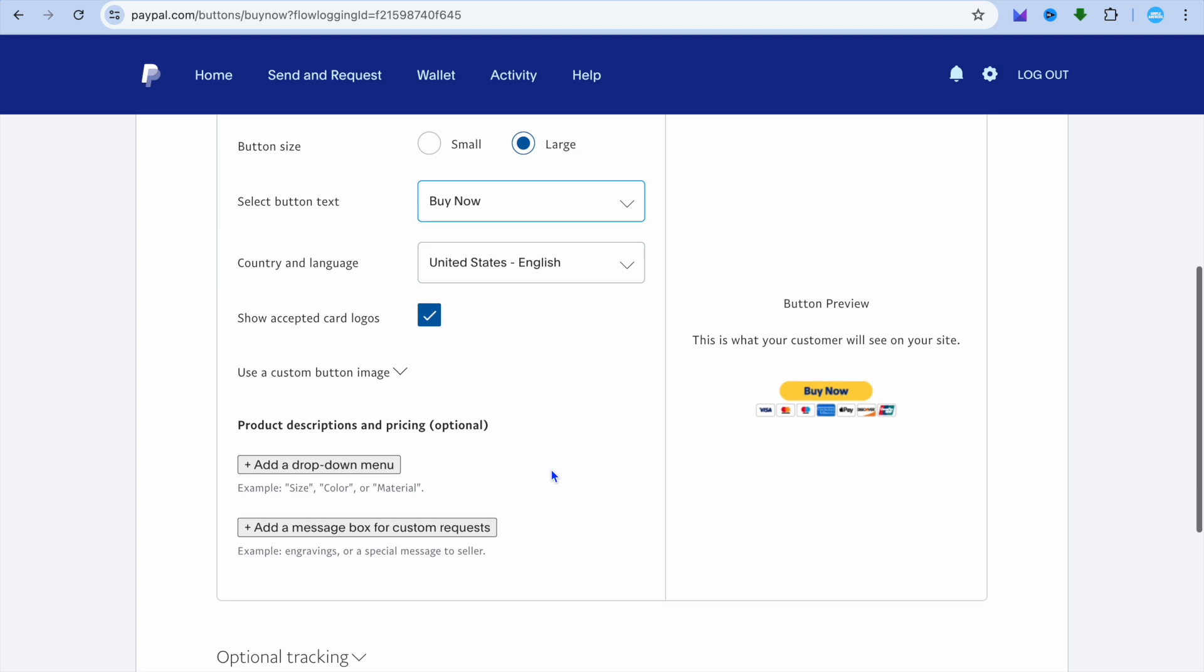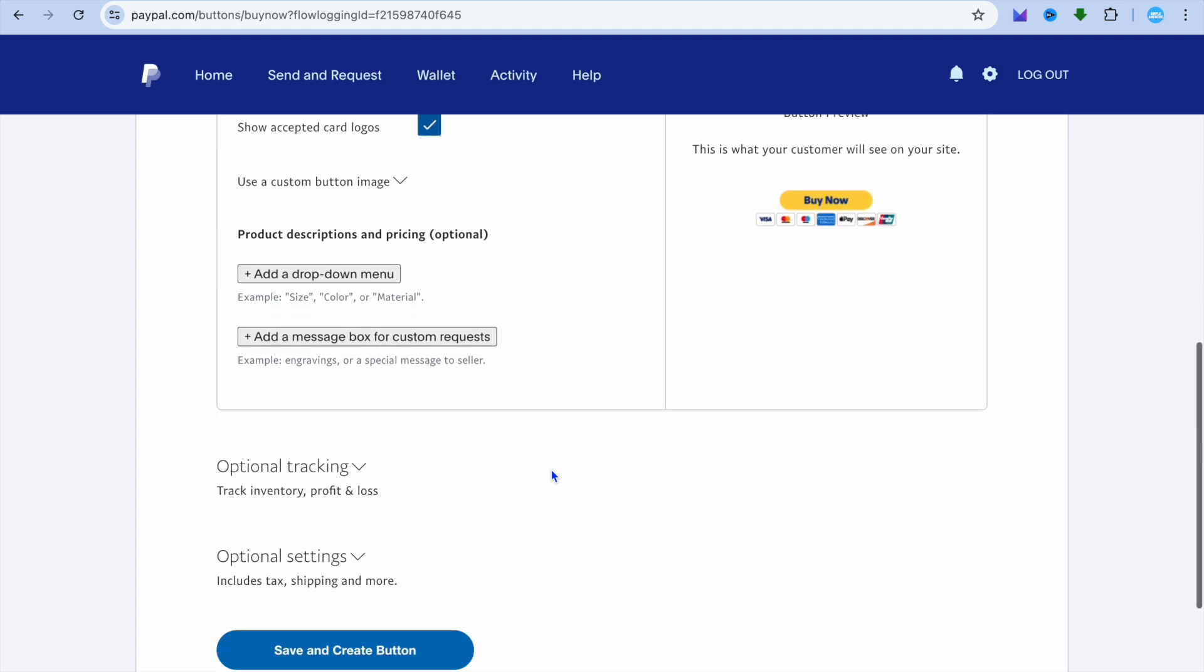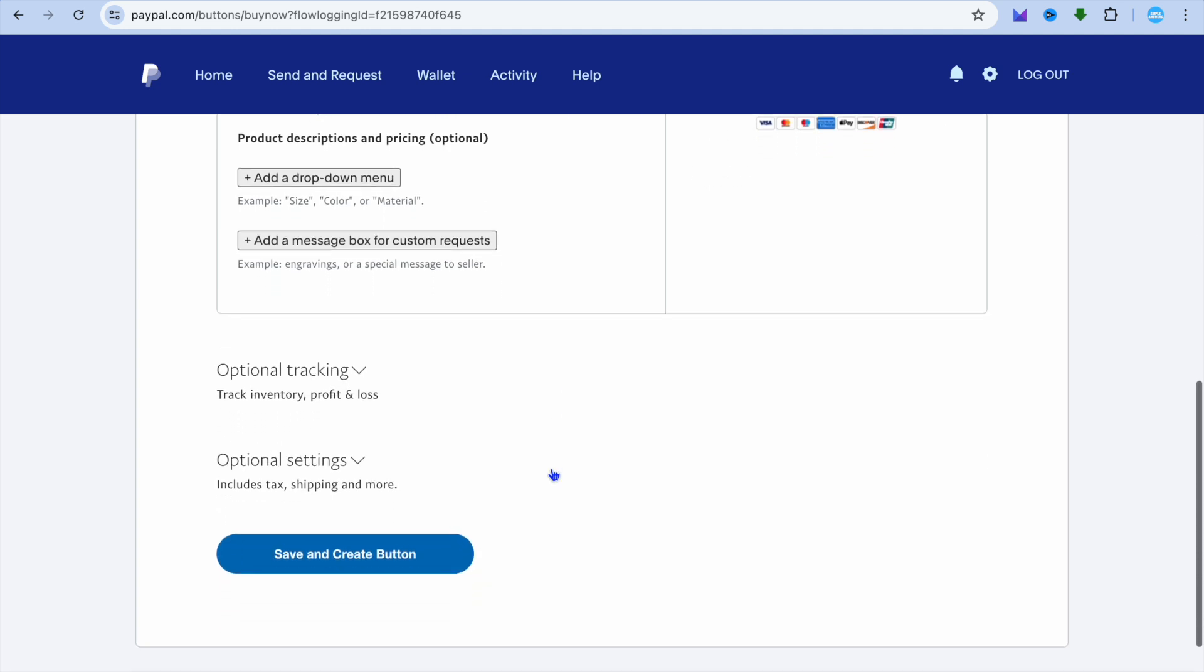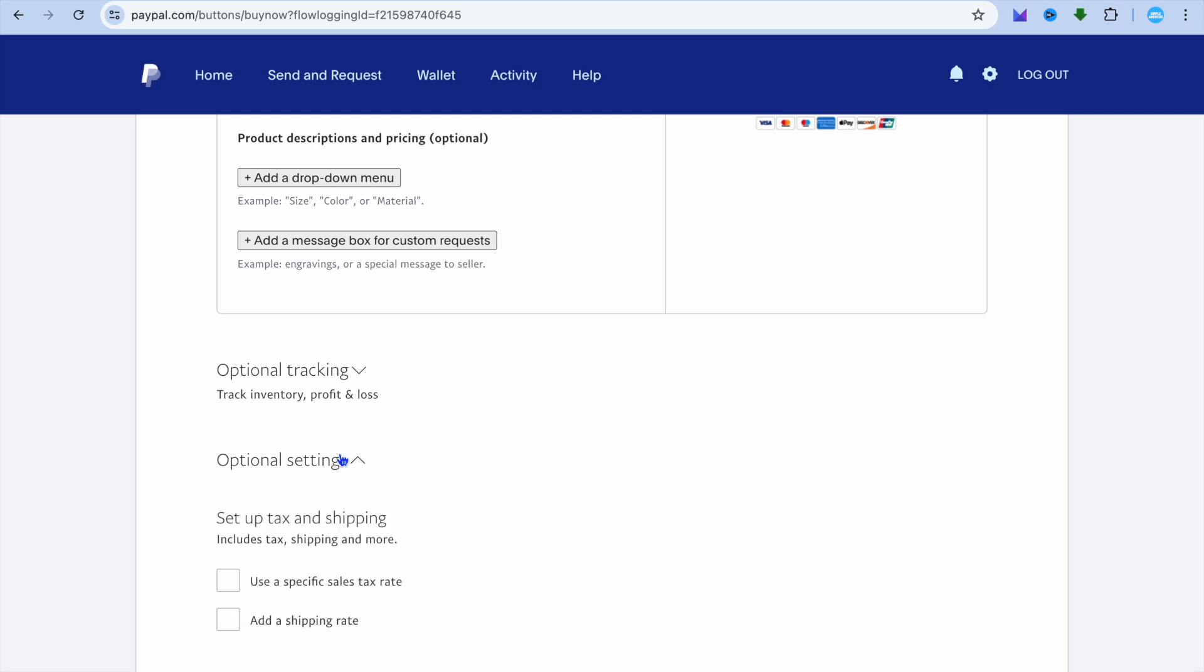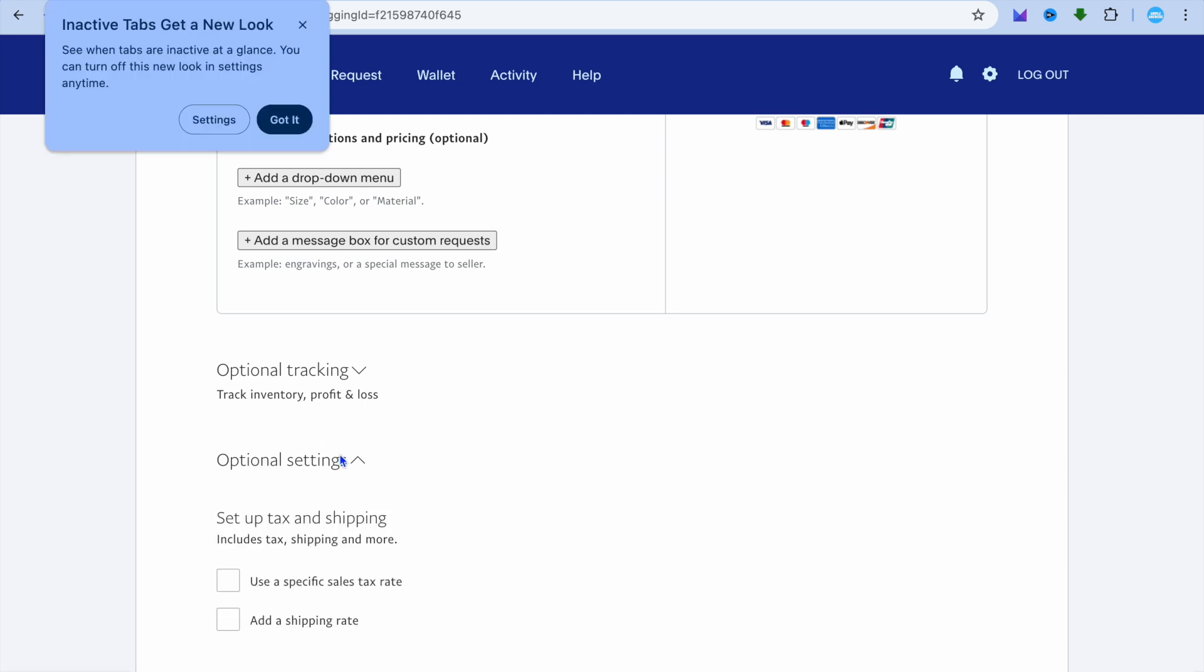After doing that, you're going to scroll down and you will see the option optional settings. You're going to tap right there.